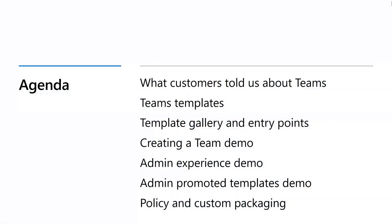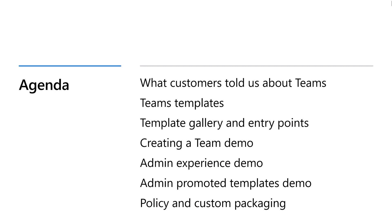The agenda for today's session is simple. We're going to talk about what customers have told us about the set of problems they face. We will introduce you to templates, the template gallery and the different entry points, and show a series of demos on how to use templates and how to customize them for your needs.